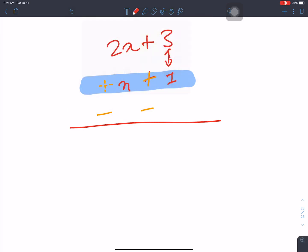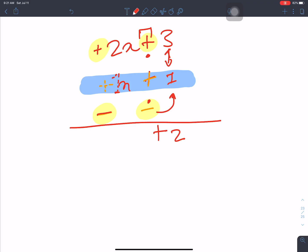Now do the operation. Change the signs of the bottom expression: plus becomes minus, minus becomes plus. Then the signs — the one on top has a larger coefficient. 3 and 1: the sign with the larger value is kept. 3 minus 1 is 2x.